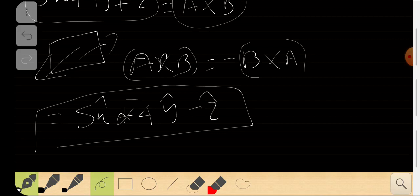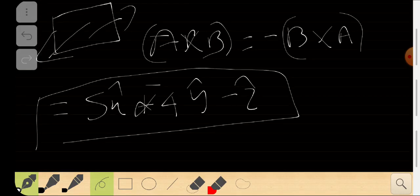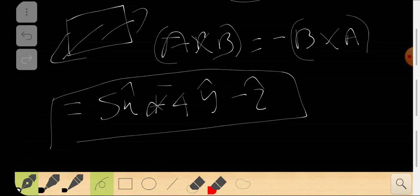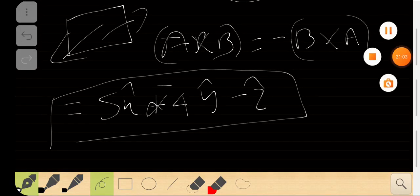I hope you understood the foundation — the theory and ideas behind cross product and dot product, how to use them, where to use them, and the difference between vector multiplication and vector addition and subtraction. I hope this was worth your time watching. All the best and thank you for watching.